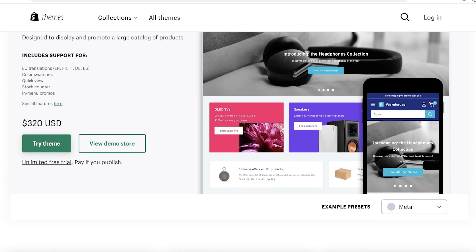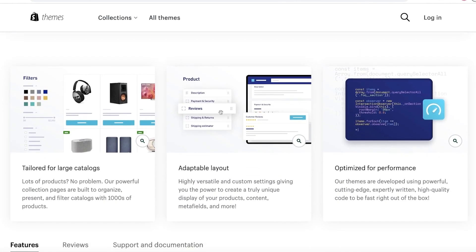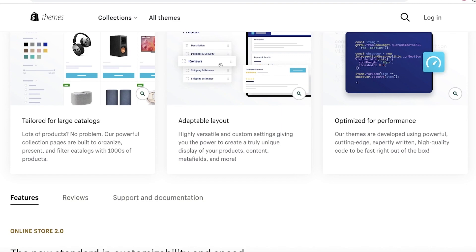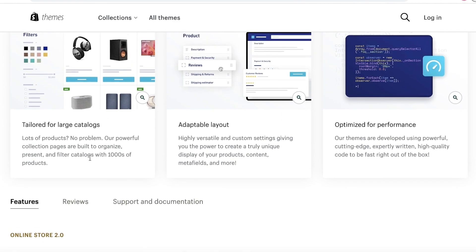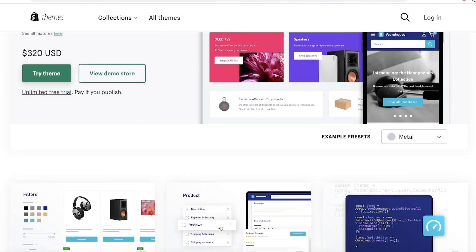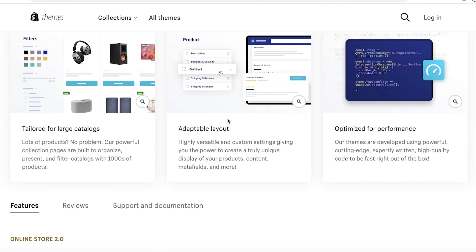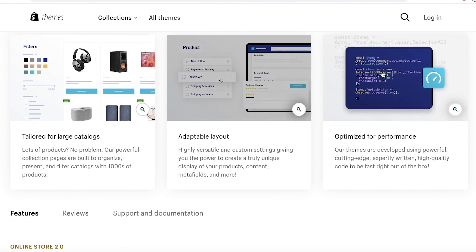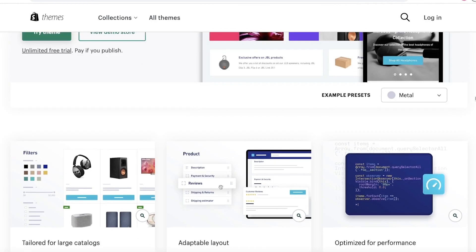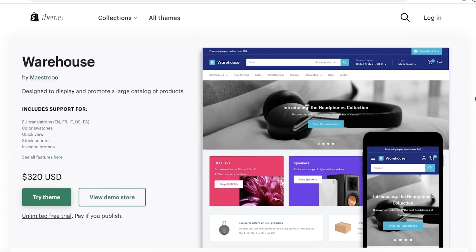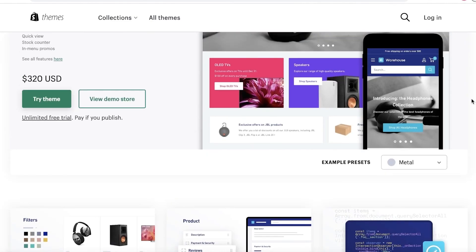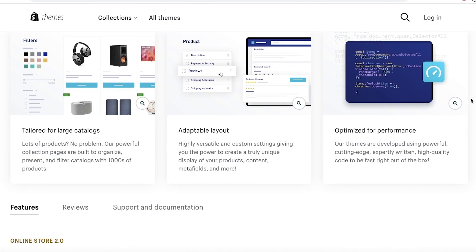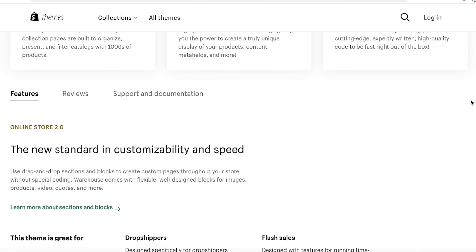You can see they have adjustable layout, they have tailorizations for large catalogs. You can see if you have lots of products, it's no problem. Their large collection pages are built to organize, present, and filter catalogs with thousands of products. They have an adaptable layout as well and it's optimized for high performance as well, to make sure everything looks smooth and works well with your customers and the customers have a seamless experience while they are shopping for an item on your larger store.